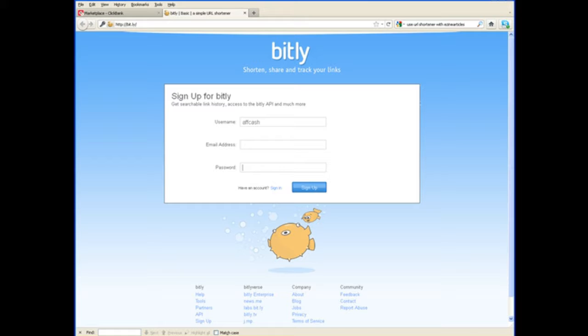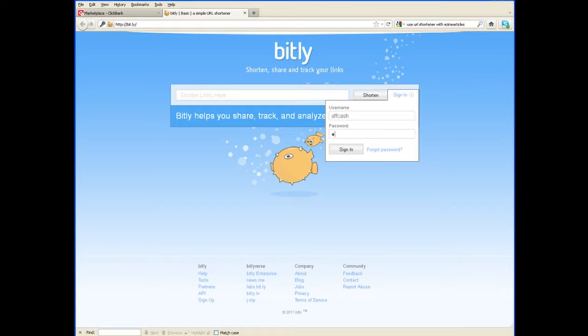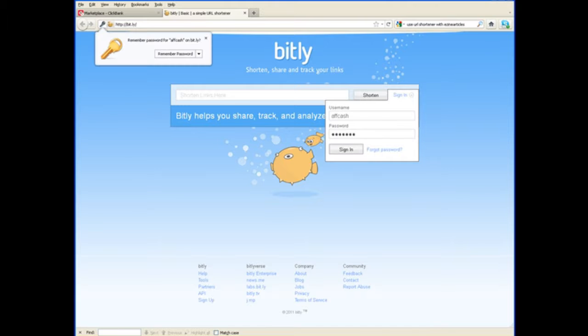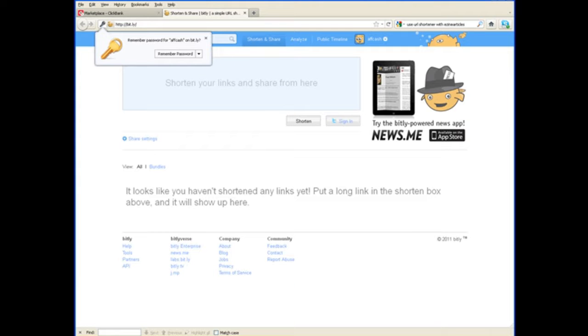Now, we've already created an account. So, I'm going to sign in with that account here and type in the password we came up with and sign in. Now, you want to have an account. You can do it for free without an account, but then there's no way to track your results. So, we're going to use one of the free accounts there.